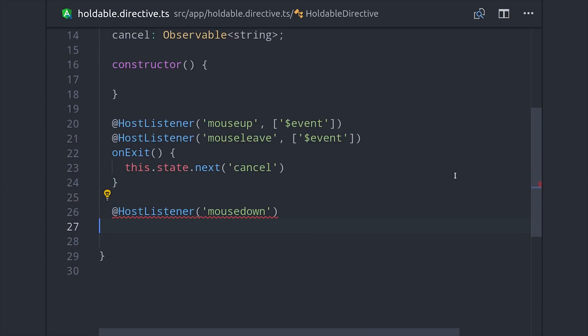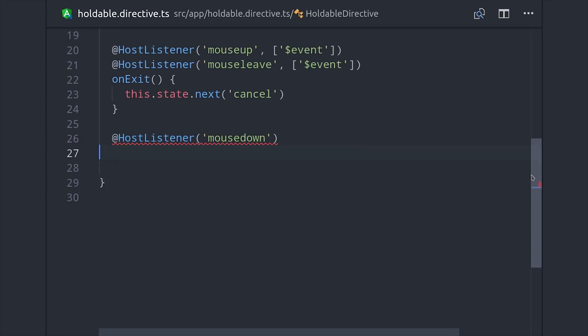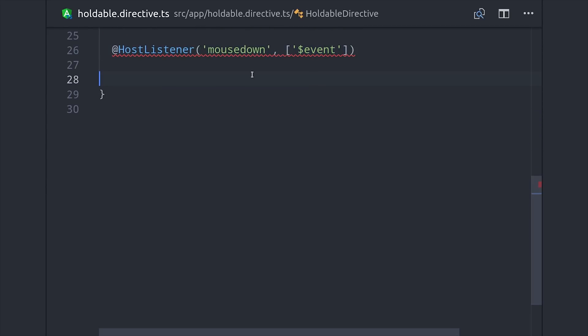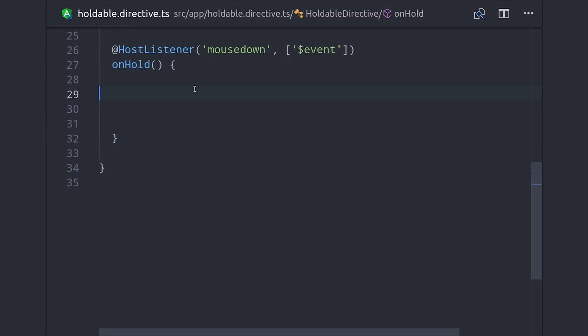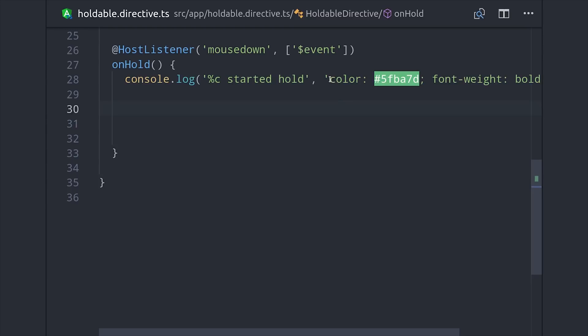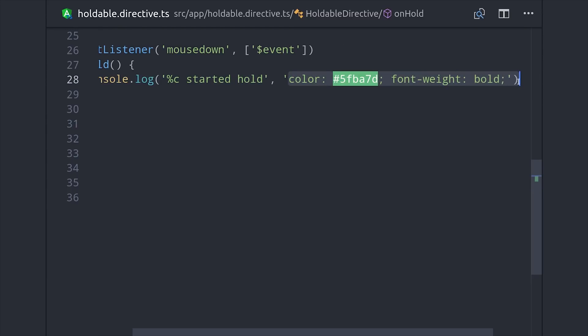The next step is to add a HostListener for the mouse down event, and the first thing I'm going to do here is add a console log that will console log that the hold is started in bright green. And just a quick side tip: you can console log with custom CSS by doing %c on the first argument and make the second argument the actual styles you want applied there.